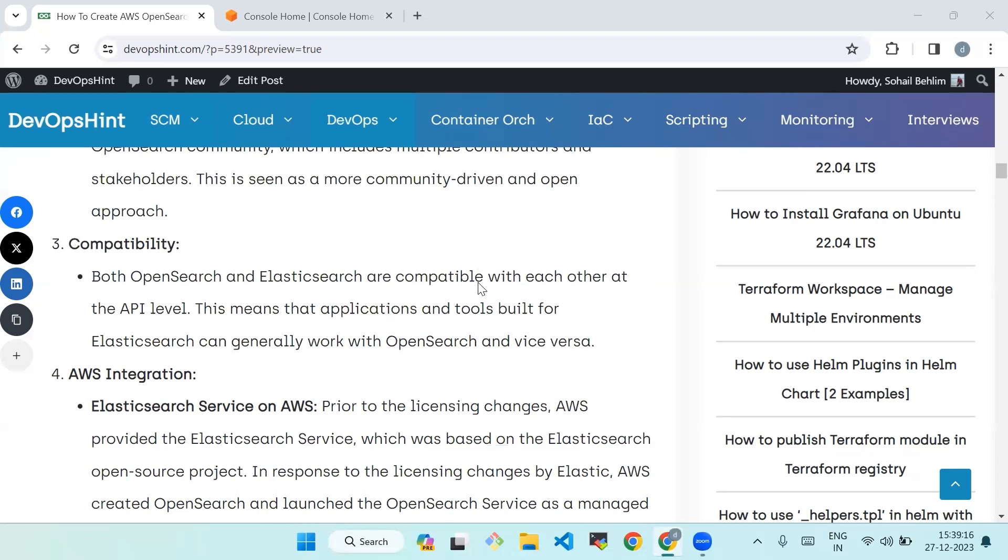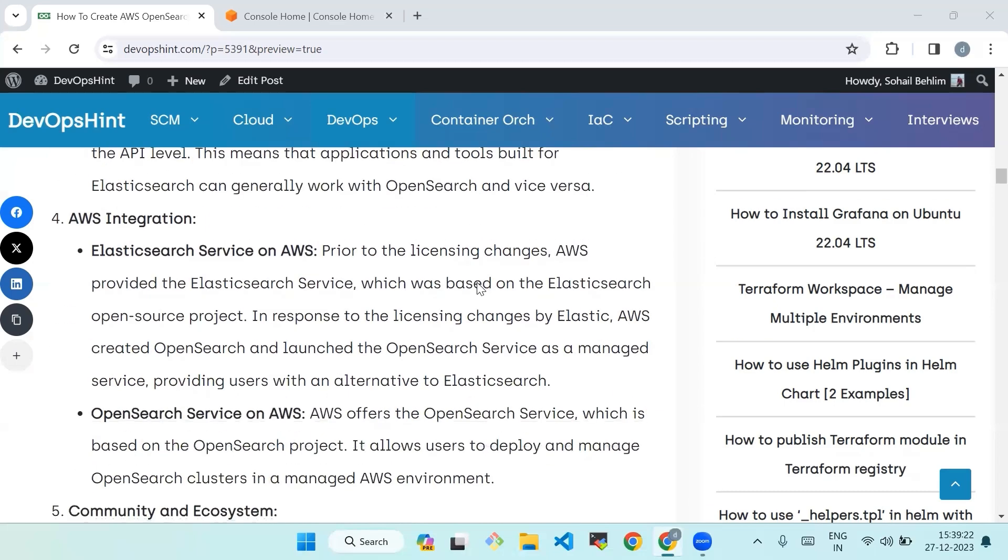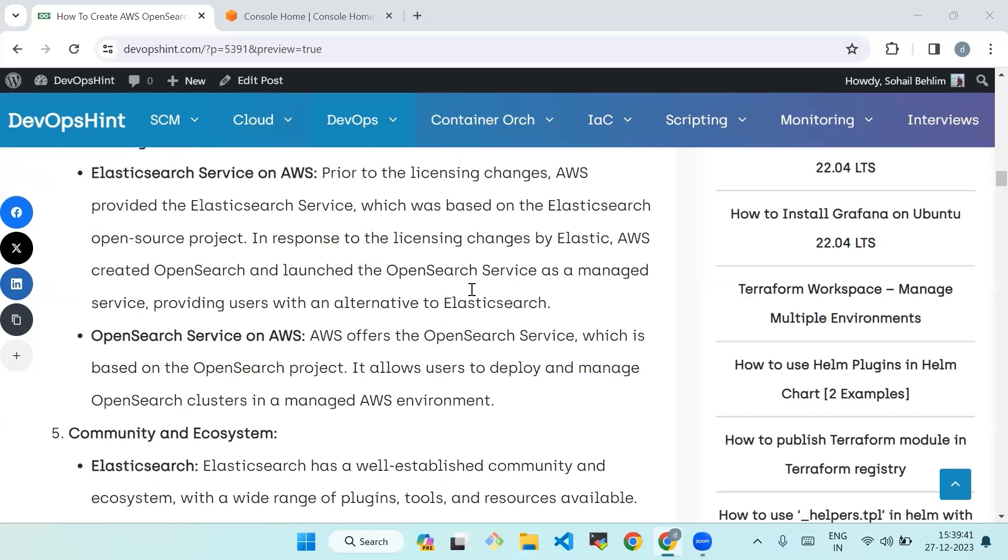Third is compatibility. Both OpenSearch and Elasticsearch are compatible with each other at the API level. This means that applications and tools built for Elasticsearch can generally work with OpenSearch and vice versa. Fourth is AWS integration. Prior to the licensing changes, AWS provided the Elasticsearch Service which was based on the Elasticsearch open source project. In response to the licensing changes by Elastic, AWS created OpenSearch and launched the OpenSearch Service as a managed service, providing users with an alternative to Elasticsearch.